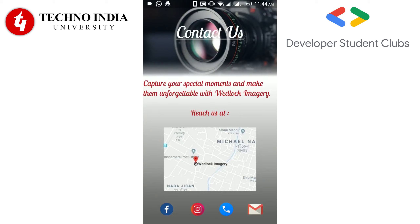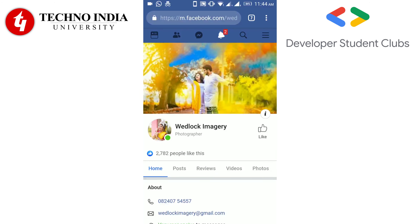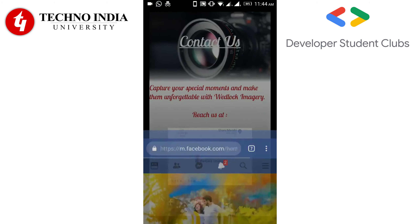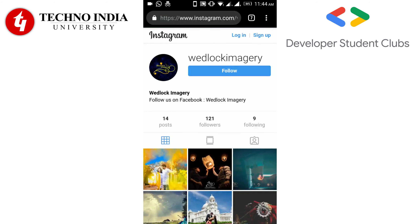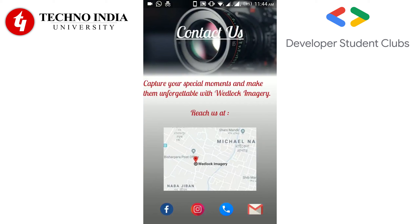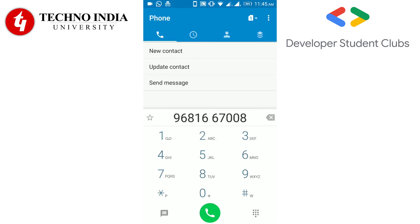There are four icons on the bottom of the screen. If you click on the Facebook icon, you will be redirected to their Facebook page. If you click on the Instagram icon, you will be redirected to the Instagram page of Wedlock Imagery. If you click on the call icon, you can see the number of Wedlock Imagery on your dialing screen and hence can make an easy call.